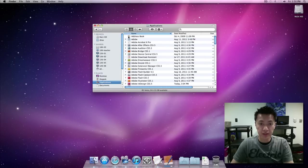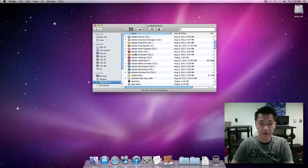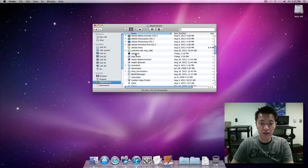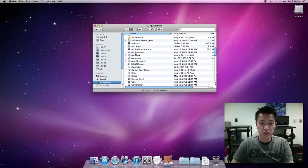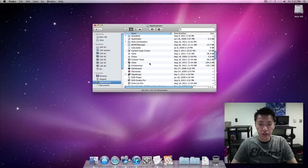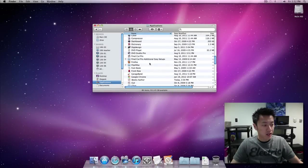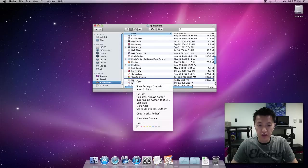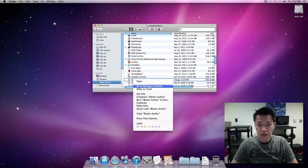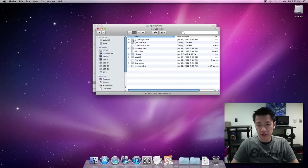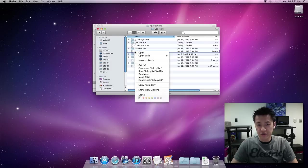So we're here in the applications folder and then we're going to go ahead and find iBooks author. You're going to right click on it and click on show contents, then open up the contents folder, then on the info.plist again you're going to open it with the text editor.